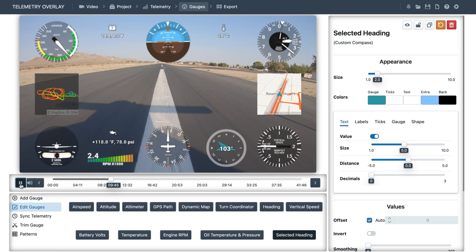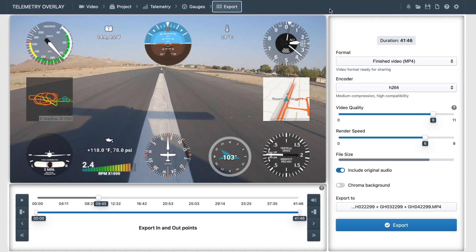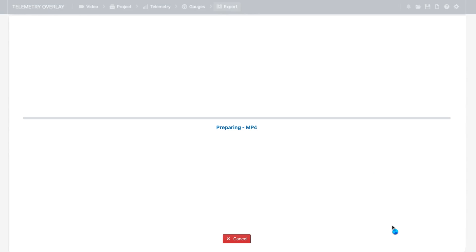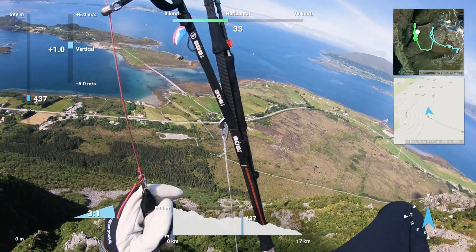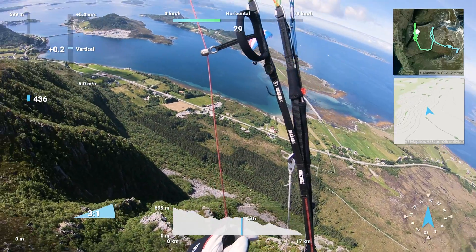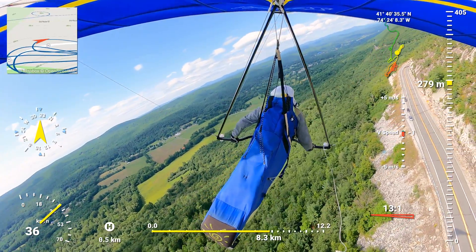Once you're happy with your project, just go to the export section. In most cases the default export settings will be fine, but you can find more information on what each one does in the instructions manual and in other tutorials. Exporting will take a while, so I'll leave you with some rendered footage. I hope this was useful — feel free to ask any questions, and see you in the next one.